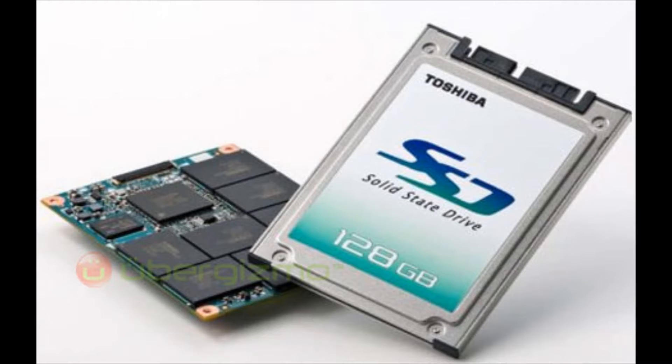Why doesn't everyone have a solid state drive? Well, they're really expensive. So I have a 500GB one, and it cost me $300.